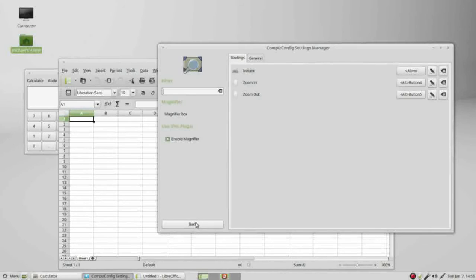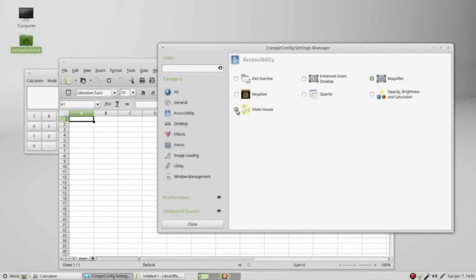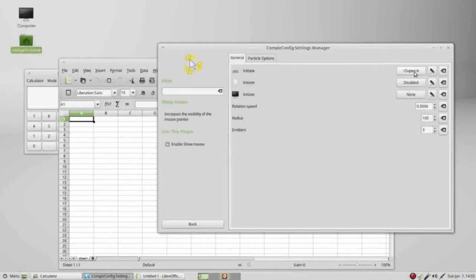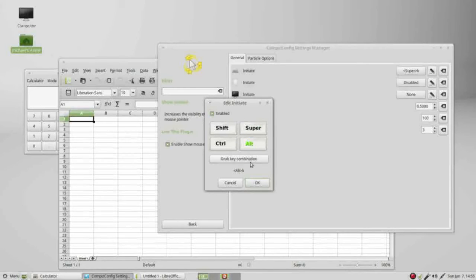I will go back. The next thing I want to show is the show mouse. Turning that on doesn't do anything. Again we need to initiate this and here they are using super plus the K key. I'm going to change that to be alt plus K.